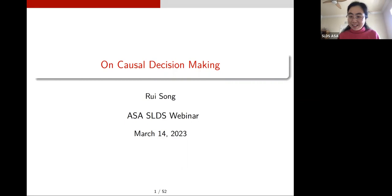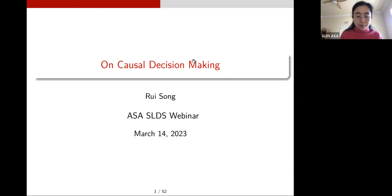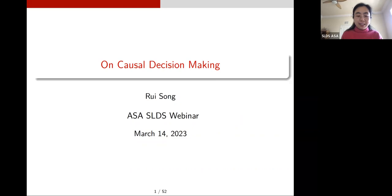Hello everyone, welcome to the February webinar of the SAS SLDS session. A few housekeeping things at the beginning: if you have any questions, feel free to type in the Q&A, or you can talk directly or raise a hand if multiple people want to ask questions at the same time. We will also have a Q&A session at the end of the talk.